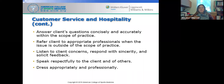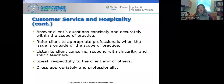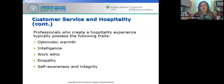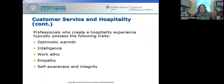Speak respectfully to clients and of others, and dress appropriately and professionally. Come to work hygienic, prepared, alert, and planned — know exactly what you're doing and wear your staff uniform. By providing good customer service and hospitality, the experience will promote optimistic warmth and show that you are intelligent, have a high work ethic, feel empathy towards others' needs, and have developed self-awareness and integrity.